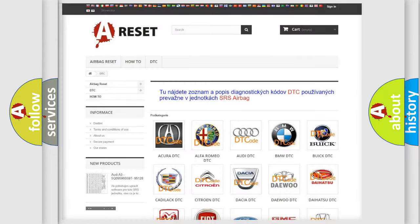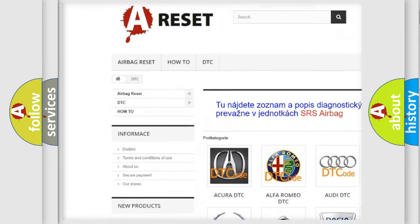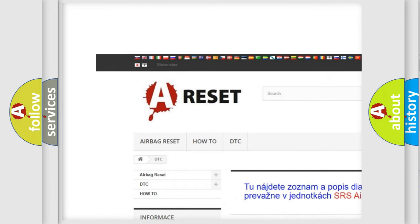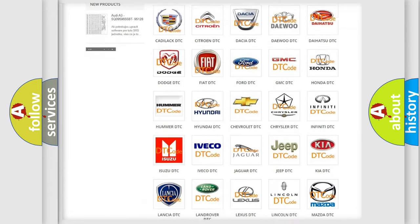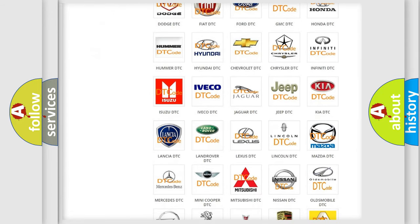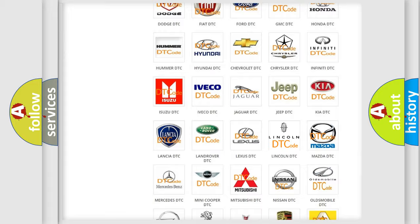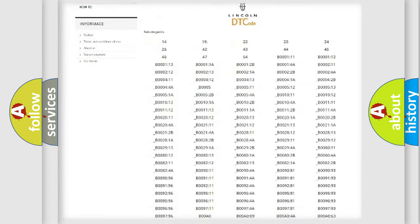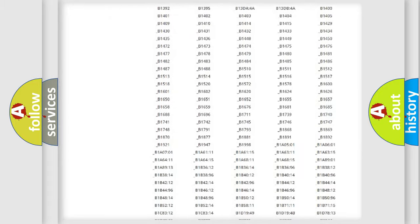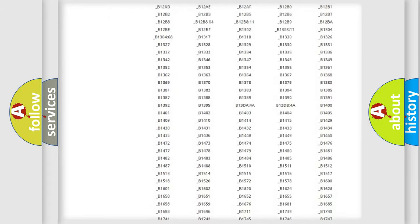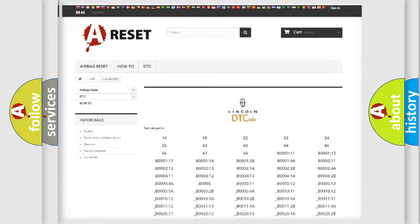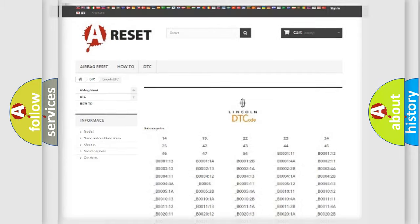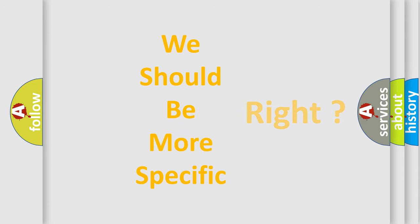Our website airbagreset.sk produces useful videos for you. You do not have to go through the OBD2 protocol anymore to know how to troubleshoot any car breakdown. You will find all the diagnostic codes that can be diagnosed in Lincoln vehicles, and many other useful things. The following demonstration will help you look into the world of software for car control units.